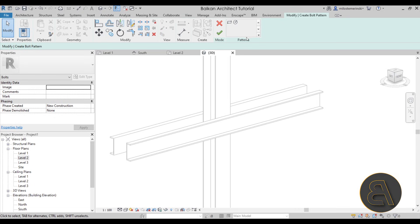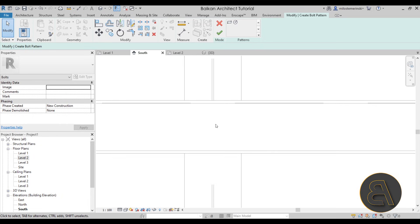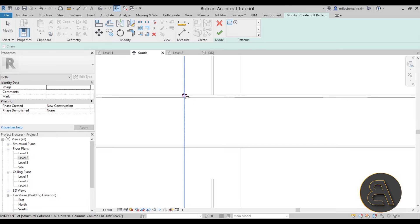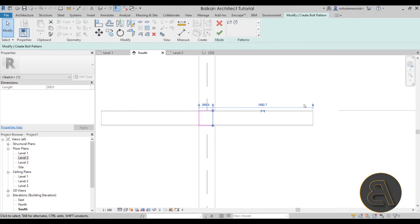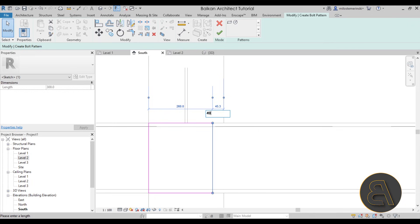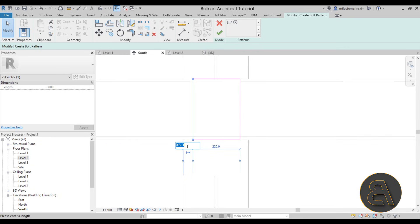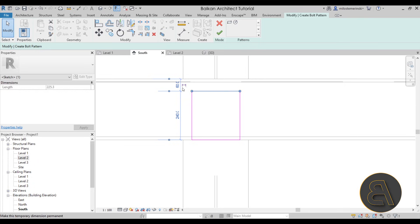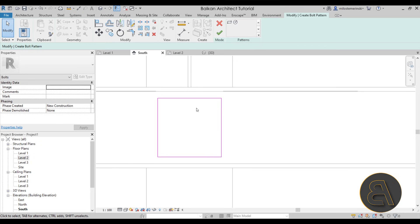Now we're in Sketch mode, so here you create your bolt pattern or bolt layout. You can do that either by using the Rectangle tool or the Circle tool. Let's move to the South Elevation, zoom in, and change the Detail Level to Fine so we can see everything. Now you can simply use a rectangle. Then let's just move it towards the inside a little bit — let's go 40 millimeters here, 40 to the inside, 40 off the top, and 40 here as well. This is going to represent our bolt layout.